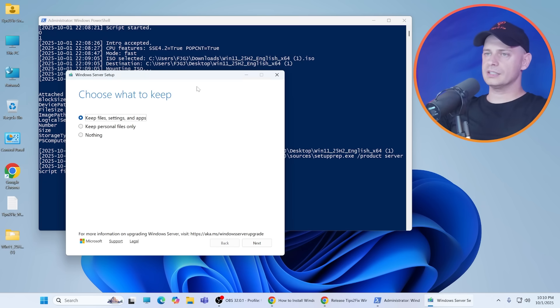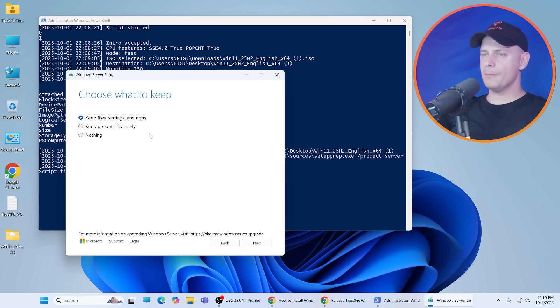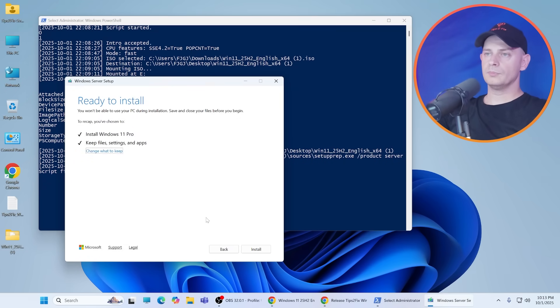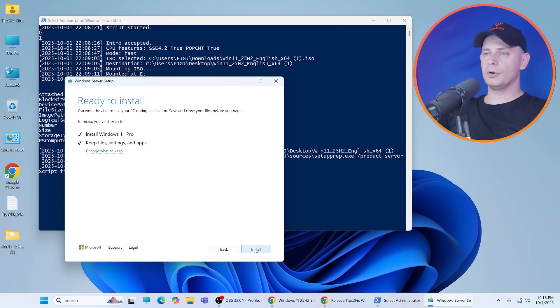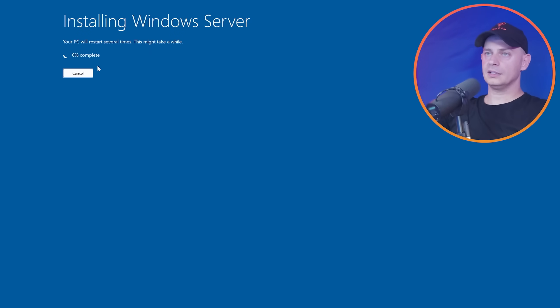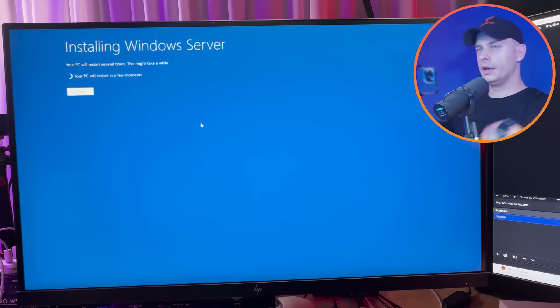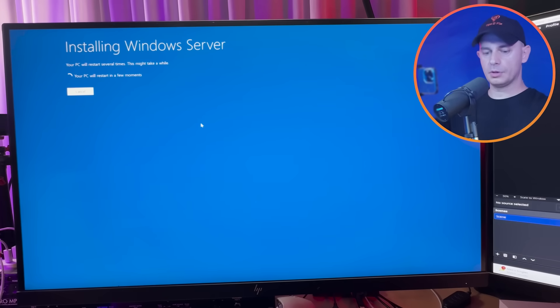It's checking the PC. Accept. Keep files and settings and apps. Here it is, I'm going to click Install and then we are ready. Here it is, computer will restart in a few moments.